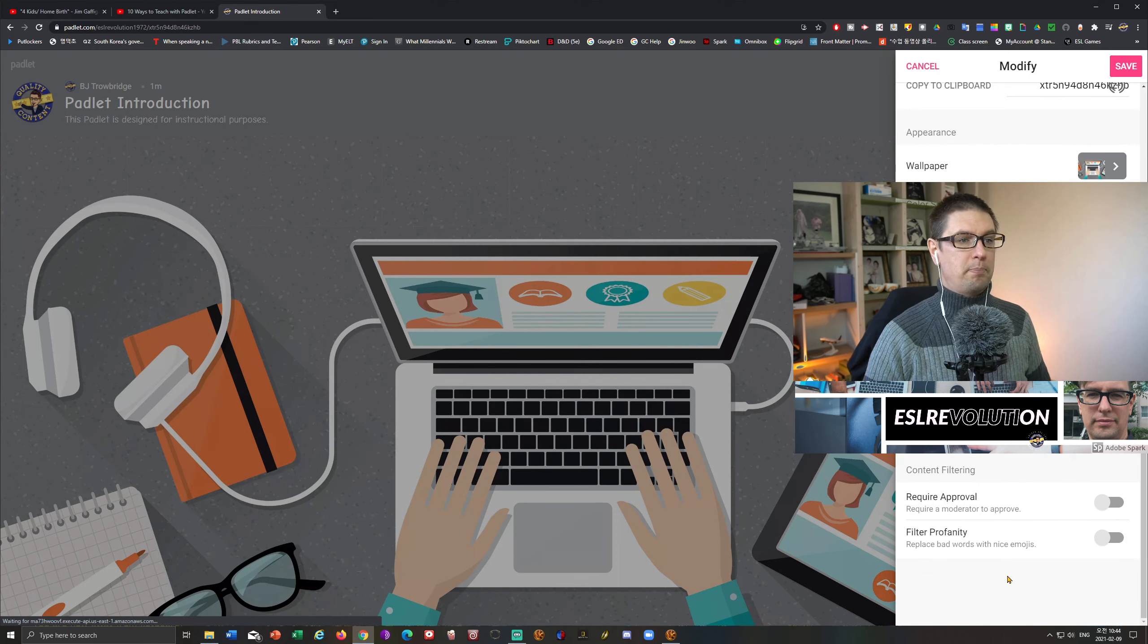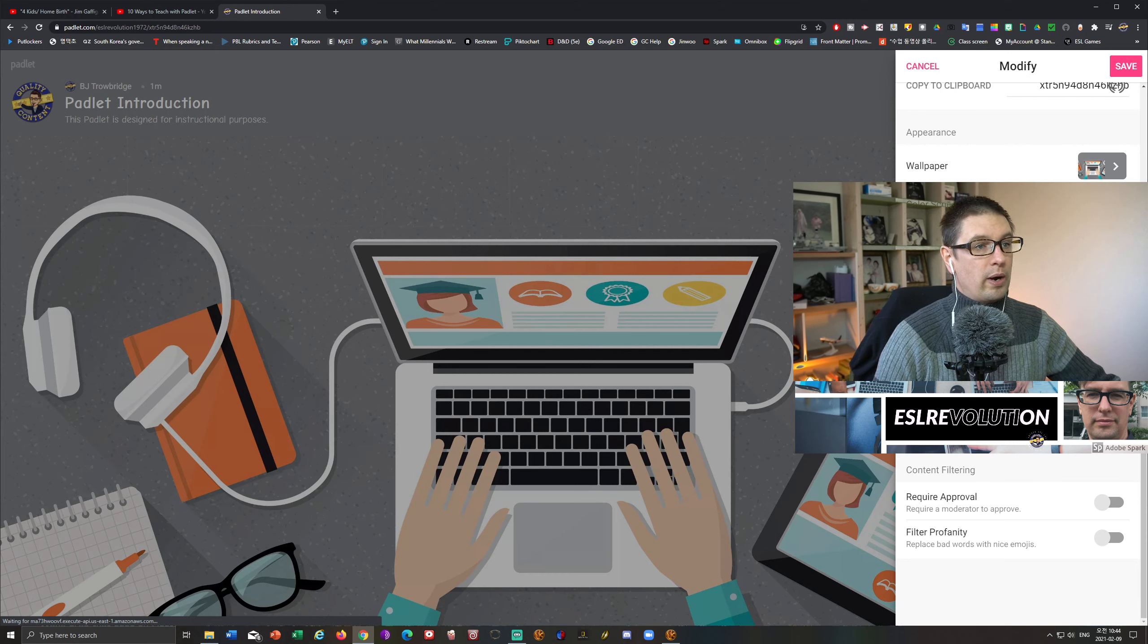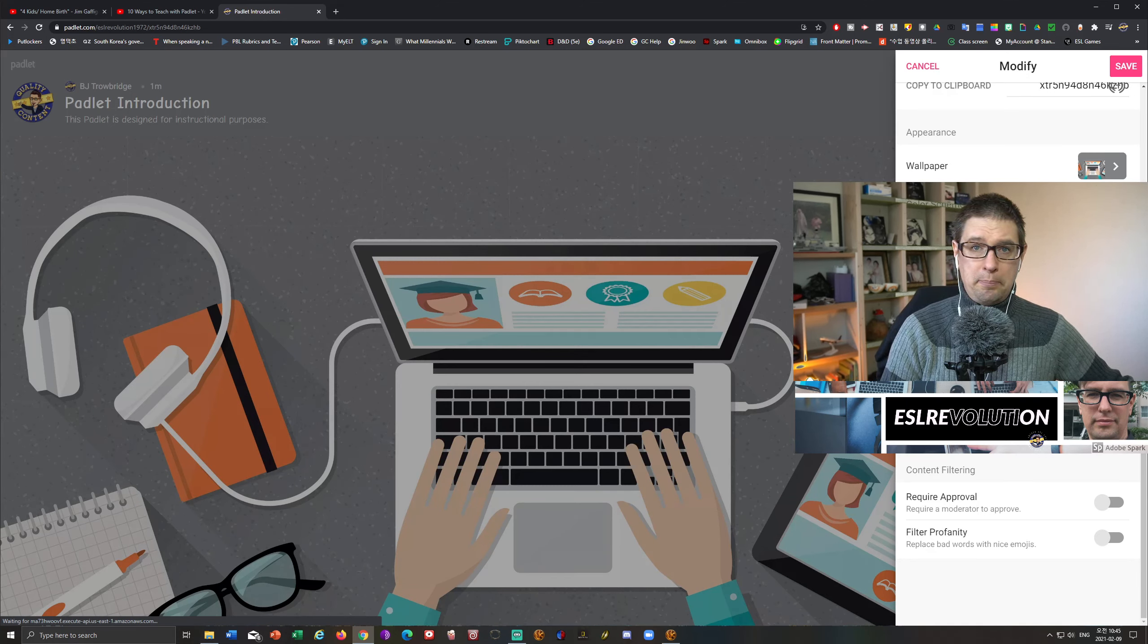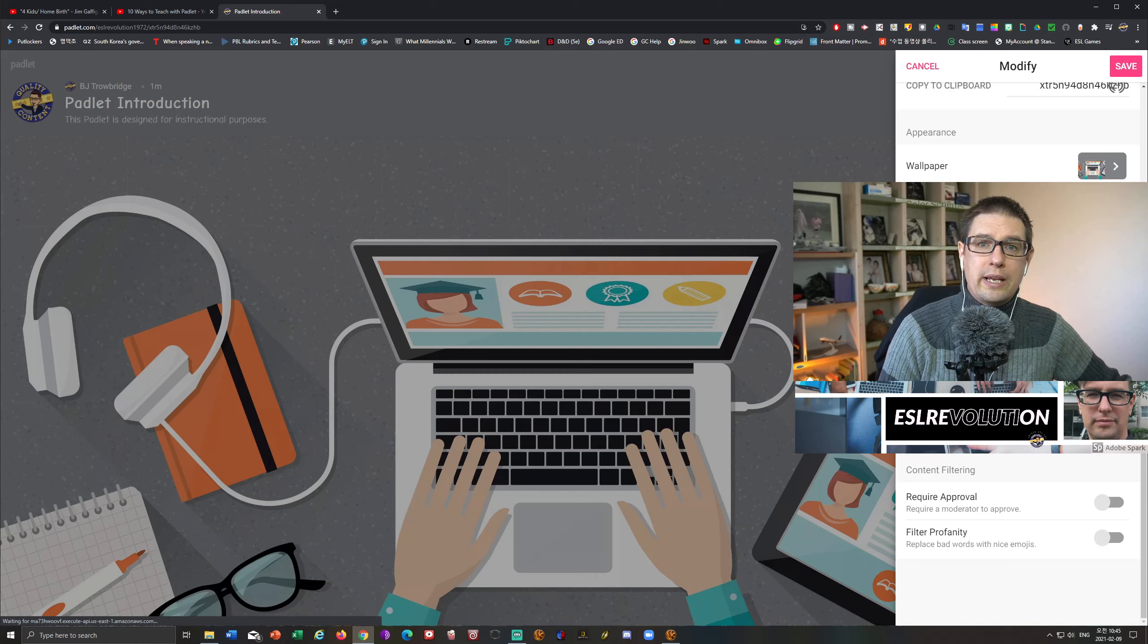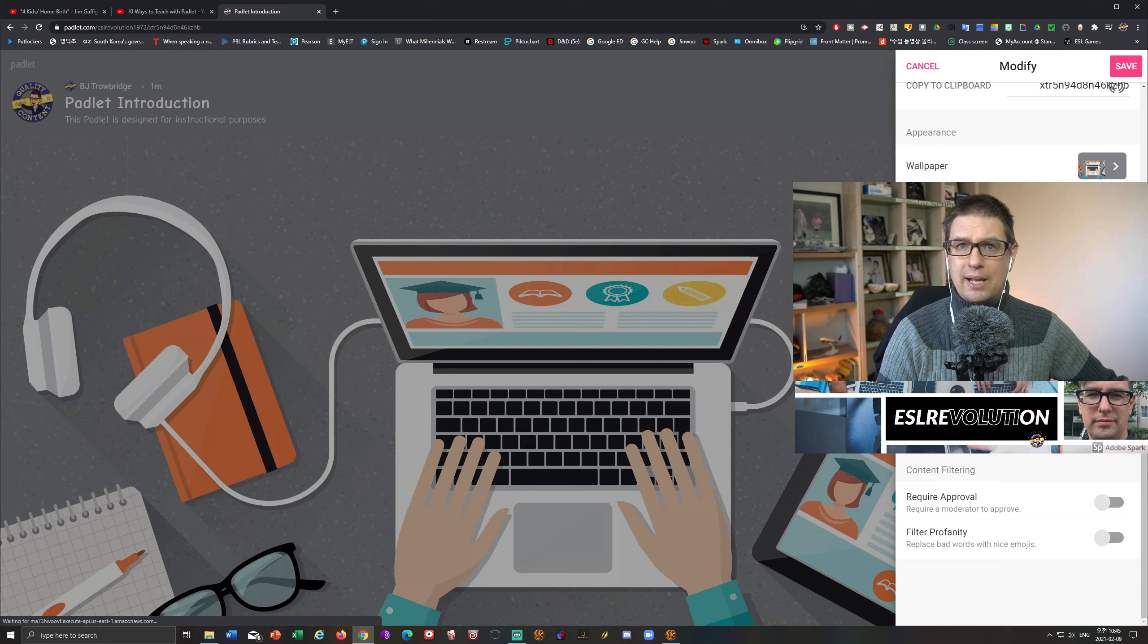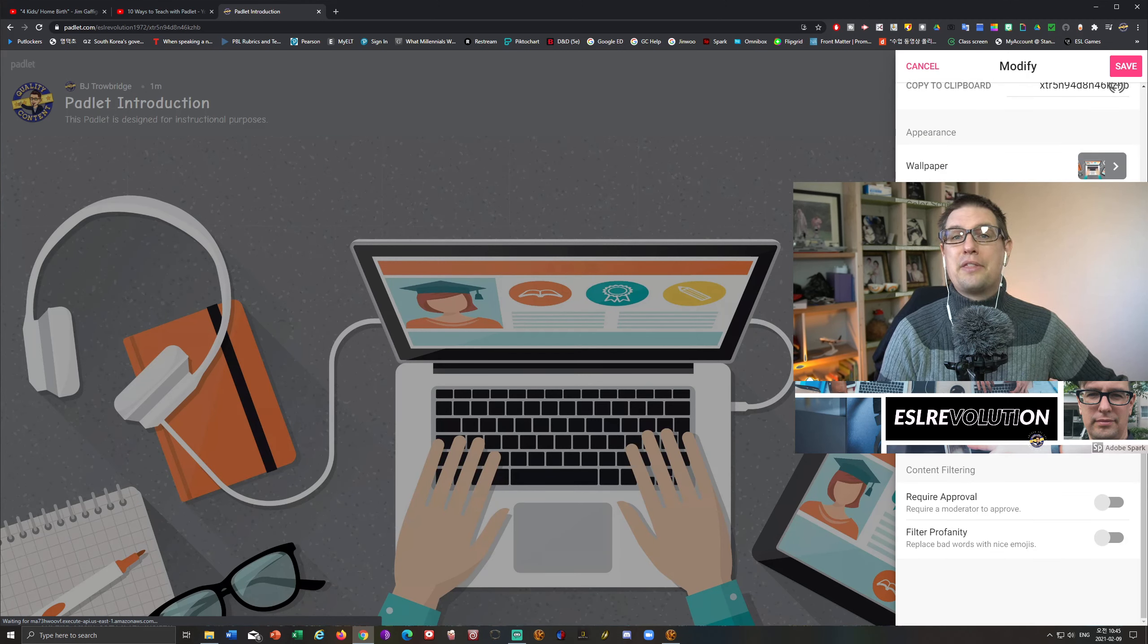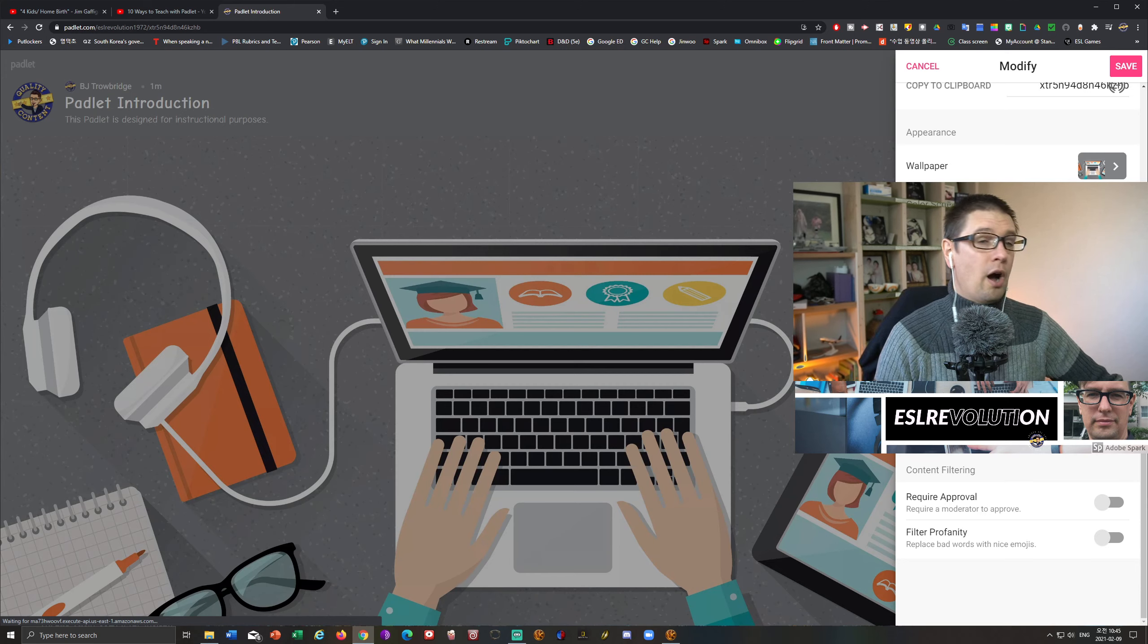Now down at the bottom here, I have in the posting section, there are four things that we want to consider. Now attribution. Attribution is where the name of the student will appear on the post that they create in the Padlet. Now I think this is a good idea, because it allows you as a teacher to see who is or perhaps who is not posting where they should be. So I would just use the first name. That's fine. For me, I think the first name is fine. So I'm going to turn that on. I think that's a very useful skill, especially just to keep things organized for you.